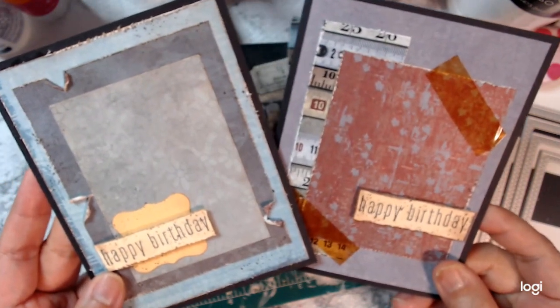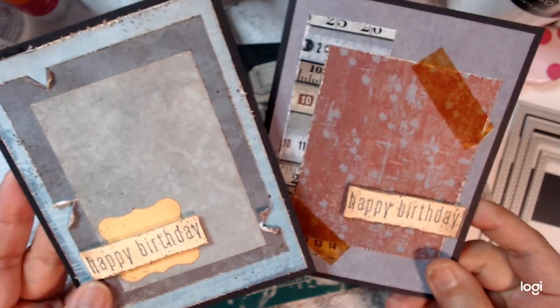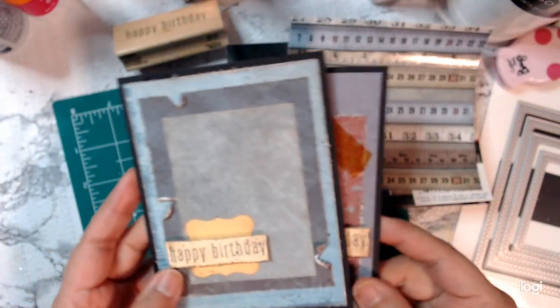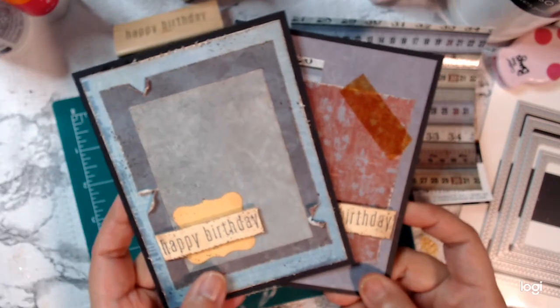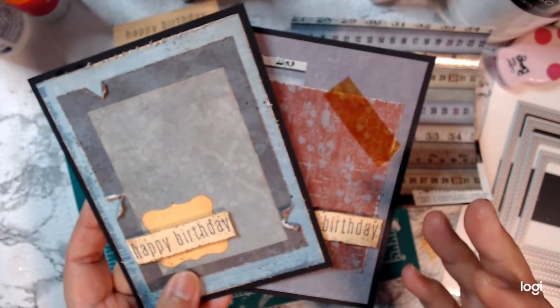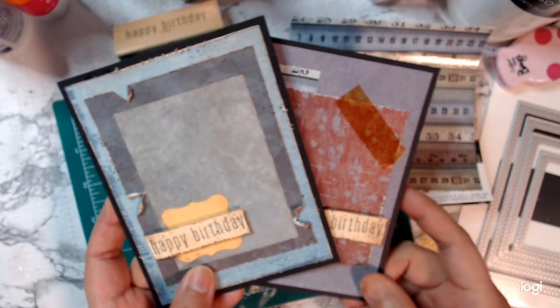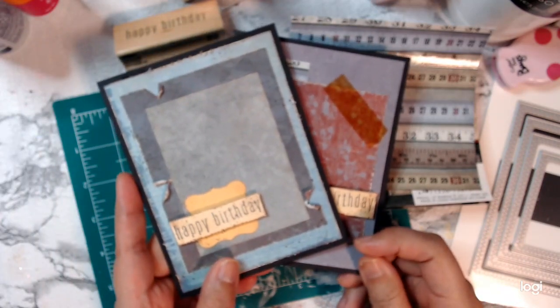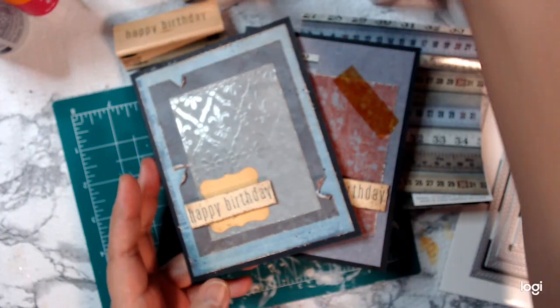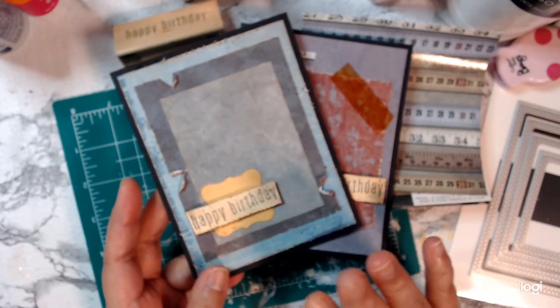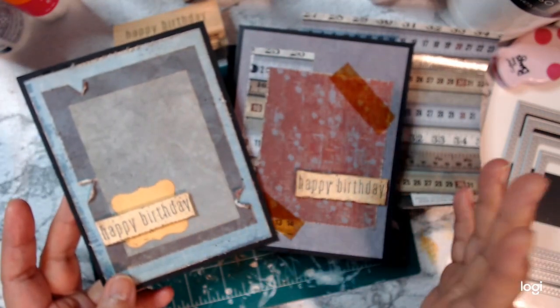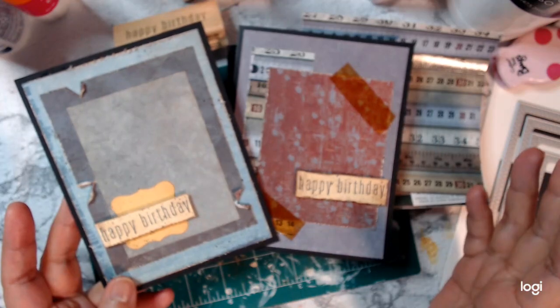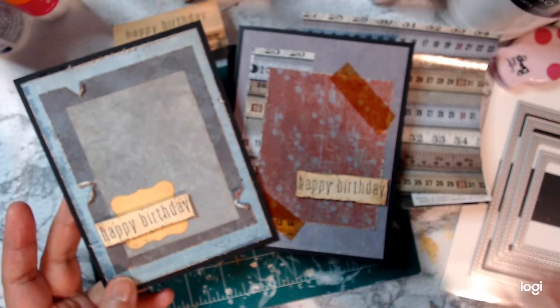Two masculine cards. I need to make more, maybe that's the problem. I only make them occasionally and I make more feminine cards. So yeah, I want to thank everybody for watching, have a great Saturday and I'll see you in my next video. Bye everyone.